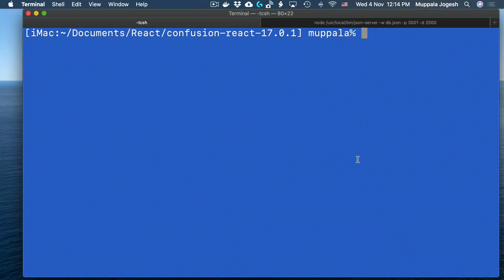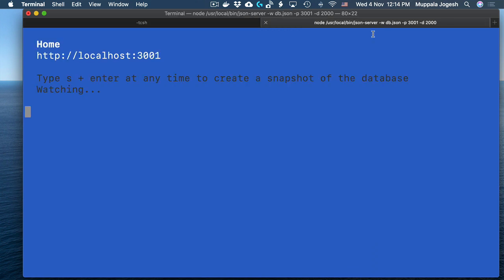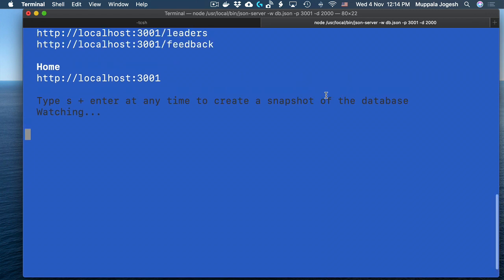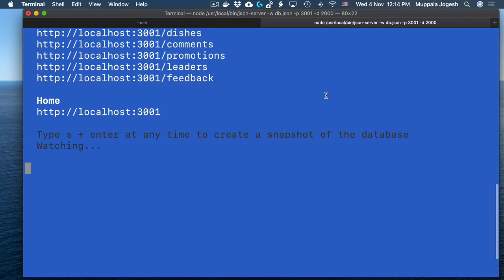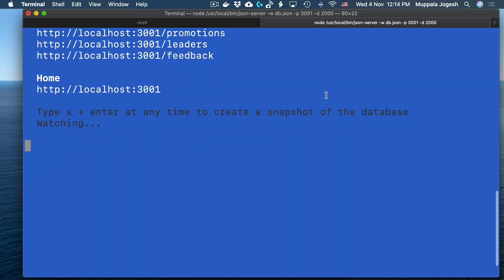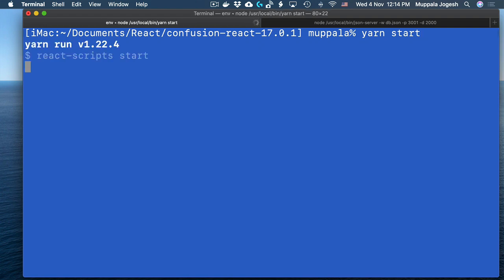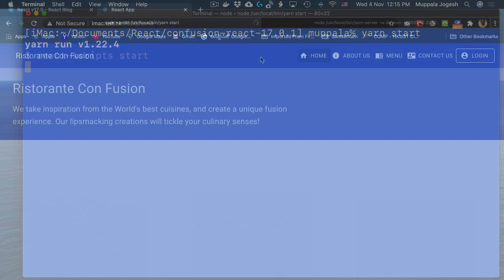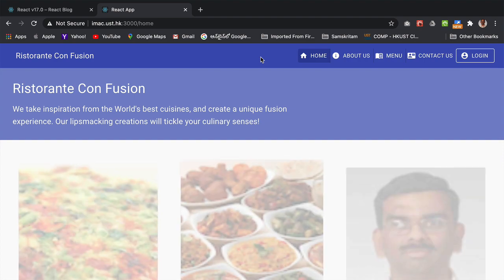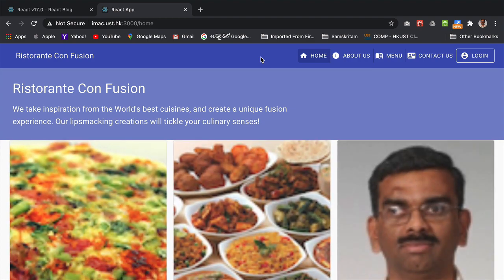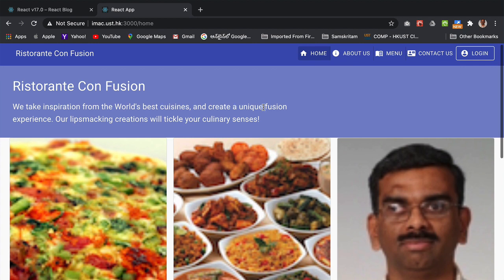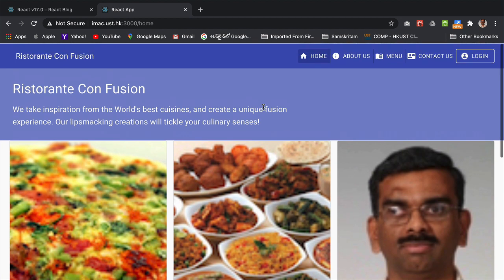Let's go back to the terminal and then launch the React application by typing yarn start at the prompt. Make sure that the JSON server that we are familiar with from the React course is up and running in another tab of your terminal or in another terminal. And then let's go ahead and launch the React application. And once the application is launched, you can go ahead and view it in a browser here.